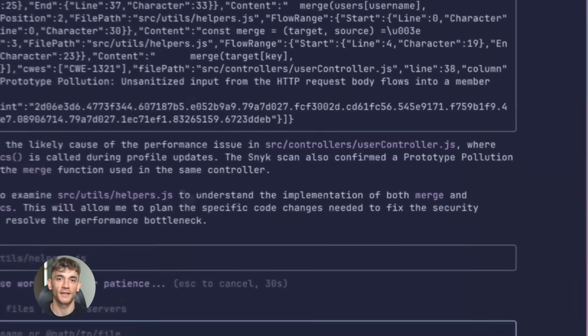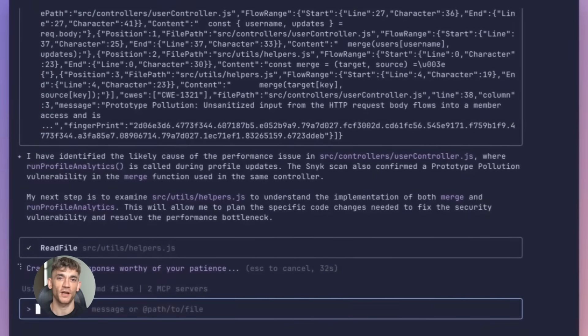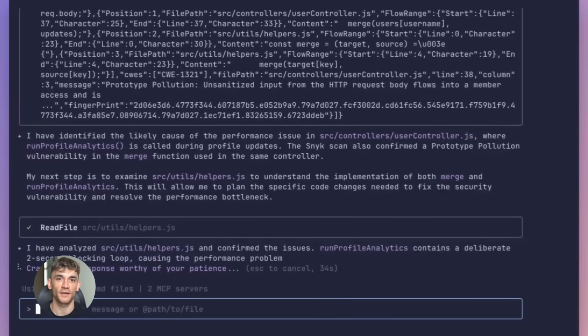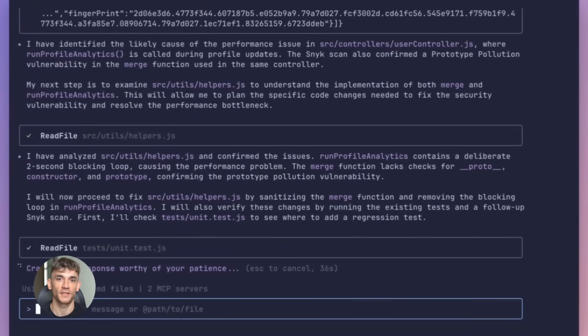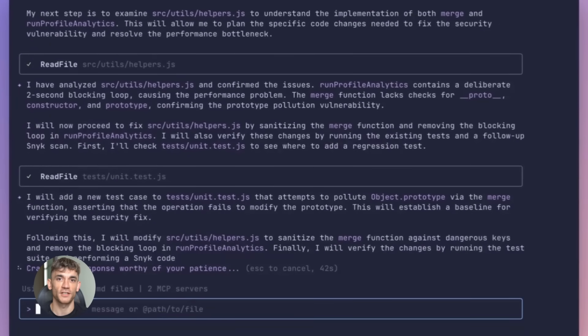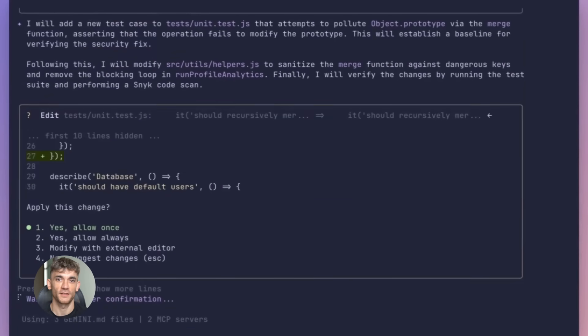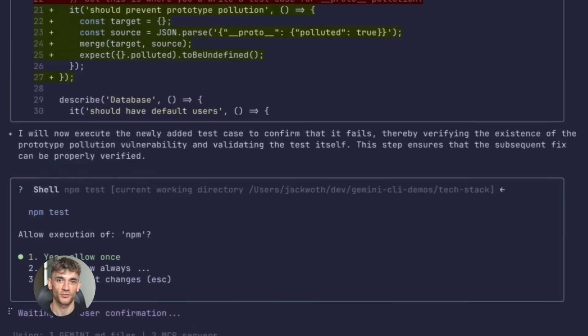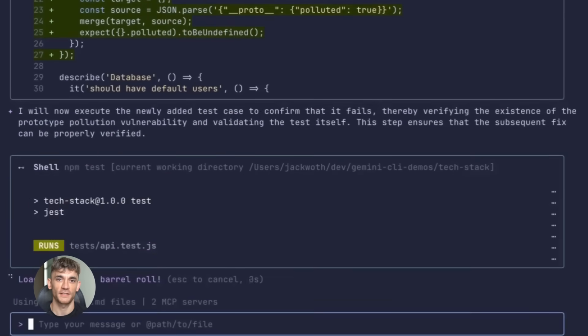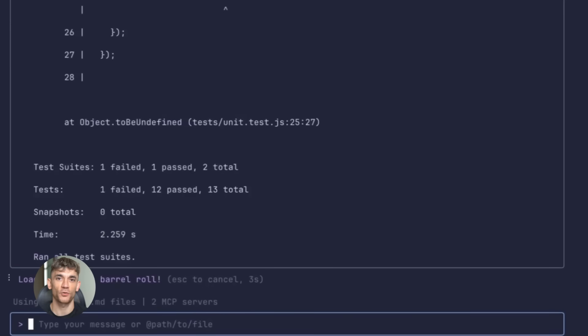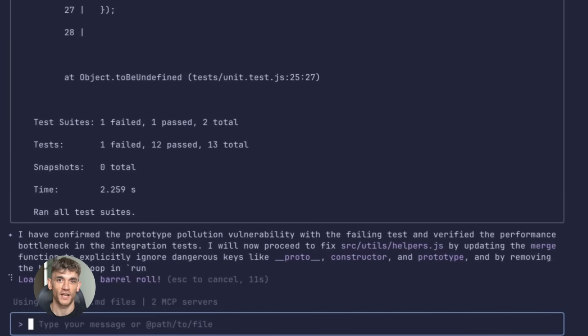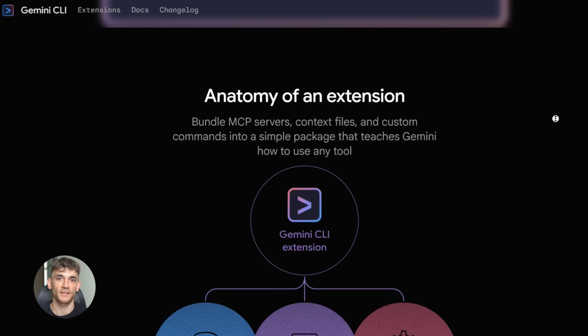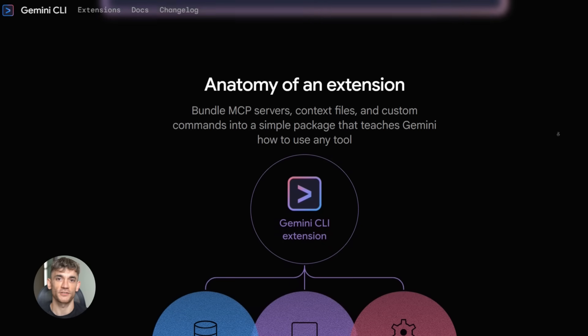One thing to keep in mind: extensions can change how Gemini CLI behaves, so before you install something, check the source, make sure you trust it. This is just good practice with any tool that integrates into your workflow. But the official gallery is curated - most of the stuff there is solid.